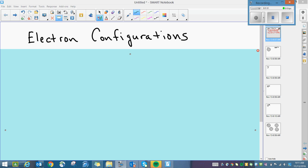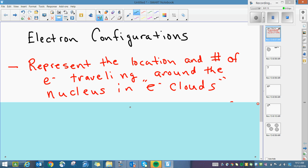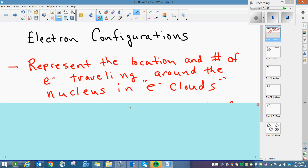Let's get started. At the top of your page, start out with the idea of electron configurations. If at any point during the video you need to pause it, Mr. Weber can do that for you. And if you have questions or don't understand what a phrase means, he can help you out as well. Electron configurations represent the location and number of electrons traveling around the nucleus in what we call electron clouds. Really, just like you have an address where you live, we actually assign addresses to each electron within the atom.